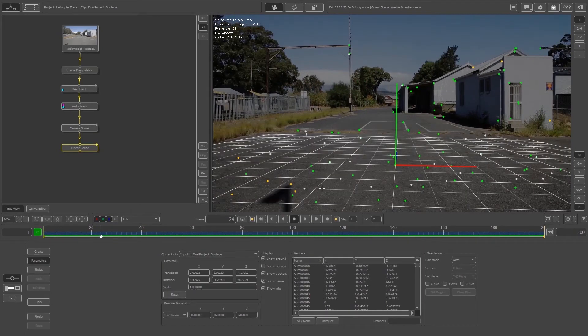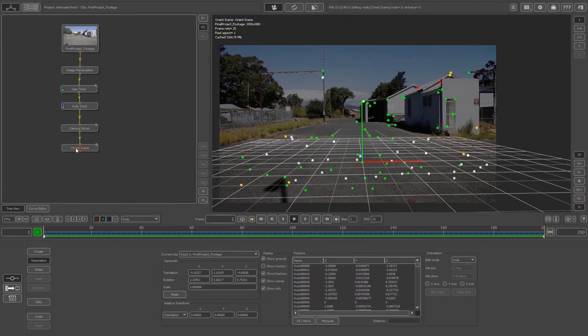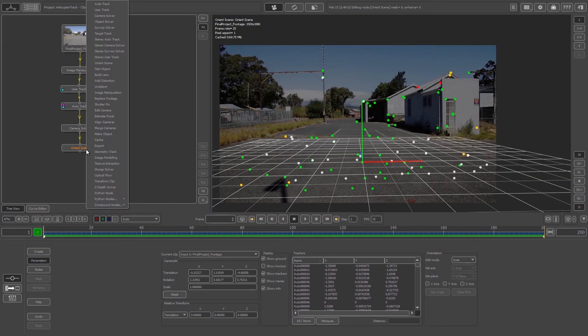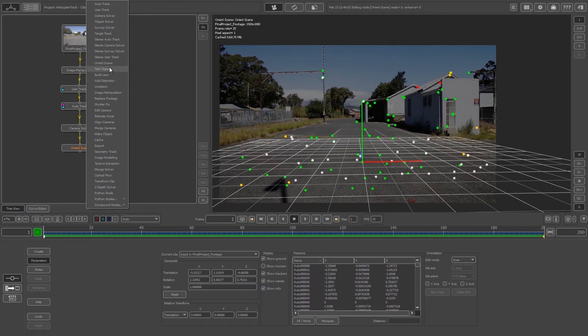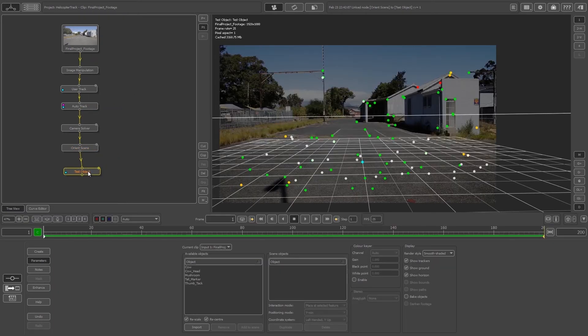That's looking good. Next we'll create some test objects to test our scene. Right-click on your Orient Scene node, select Test Object, and connect that to your Orient Scene node. Double-click on Test Object.